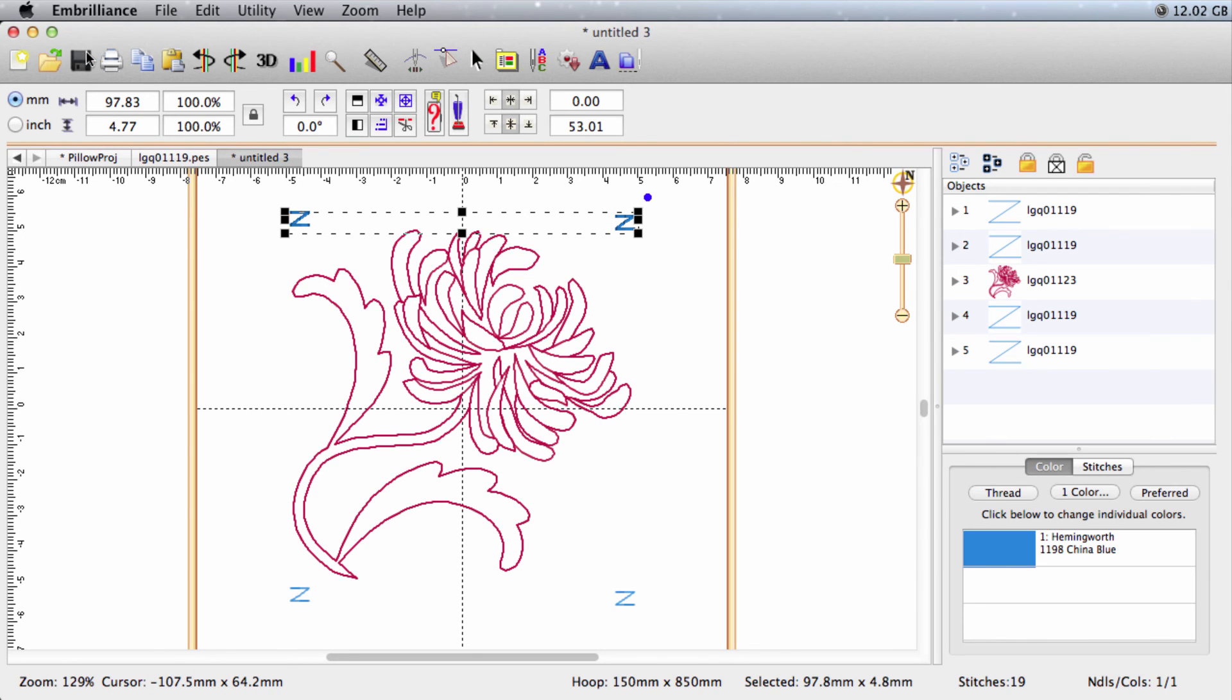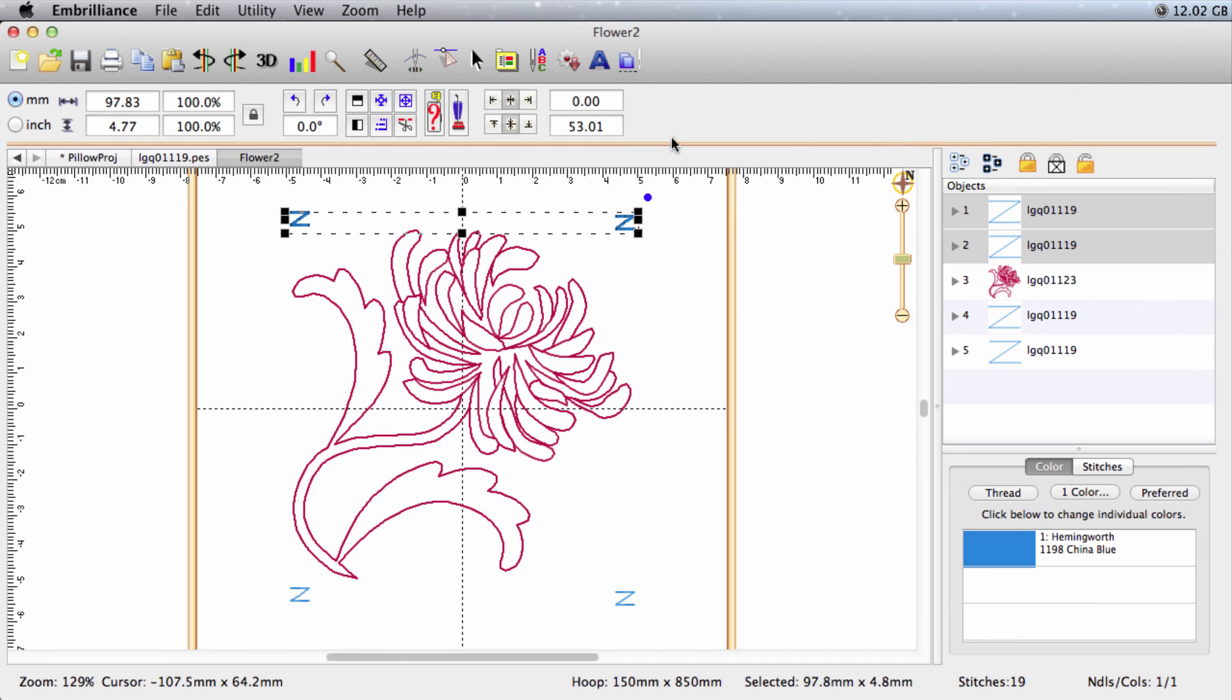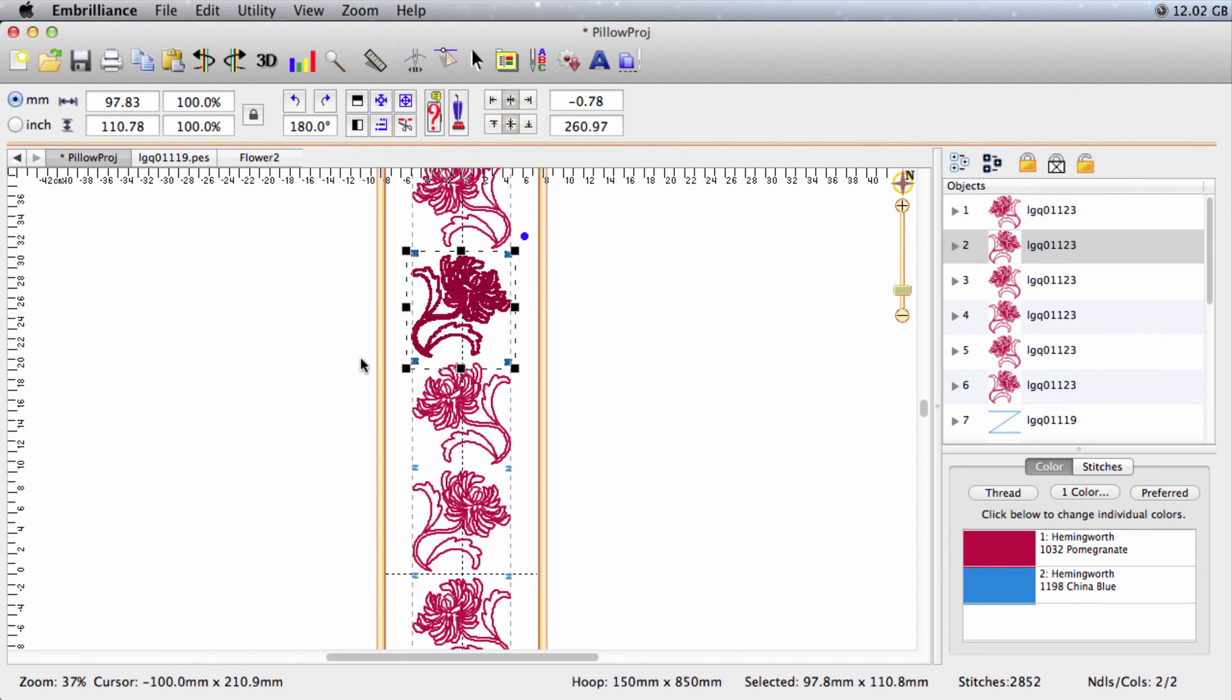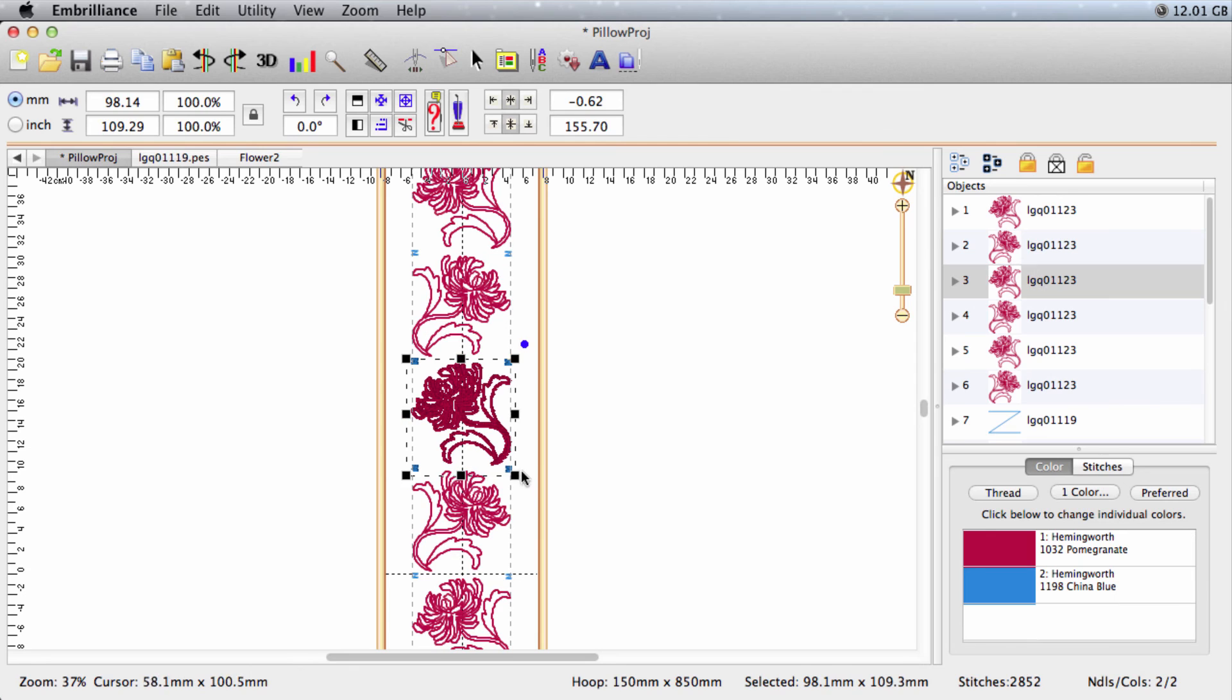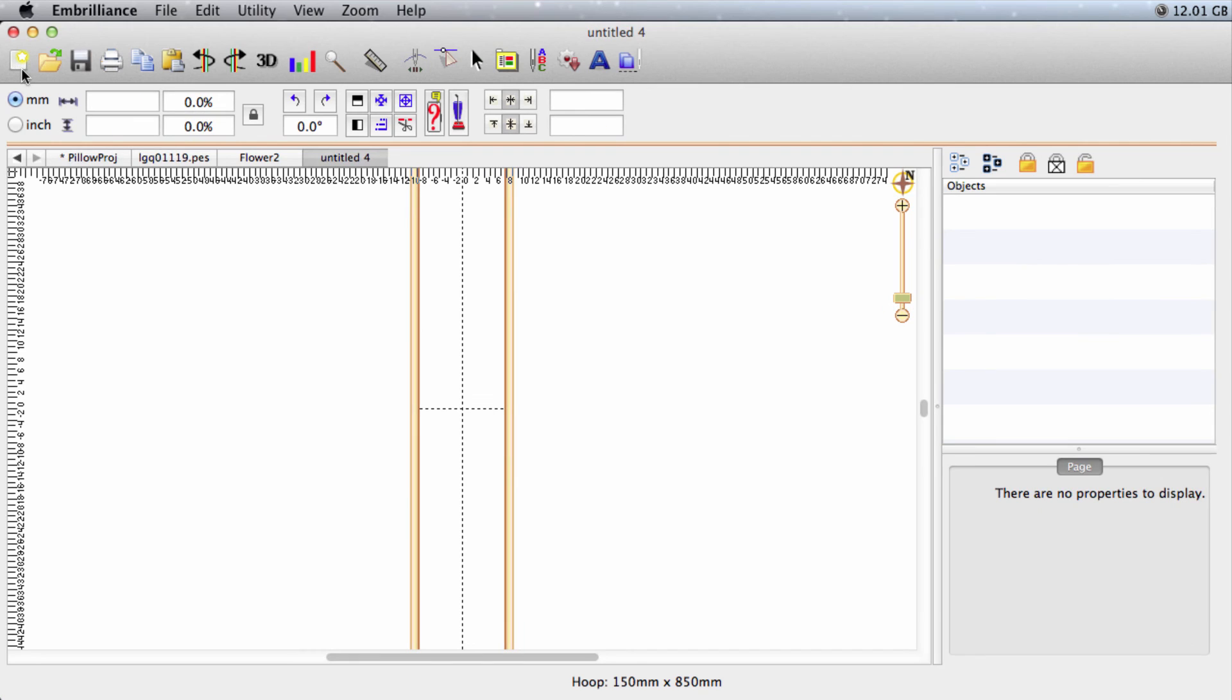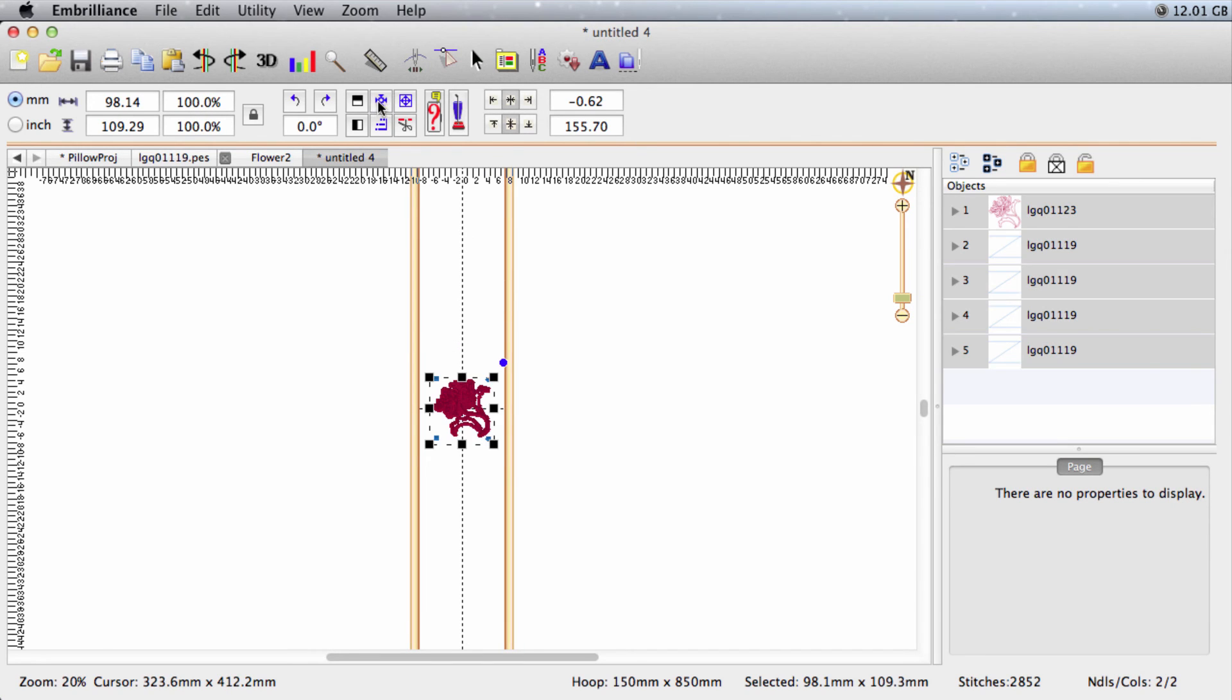So we'll save. I'll call that Flower 2. And then I'll go back to my master file. Select the next two designs, copy, new, paste, center.